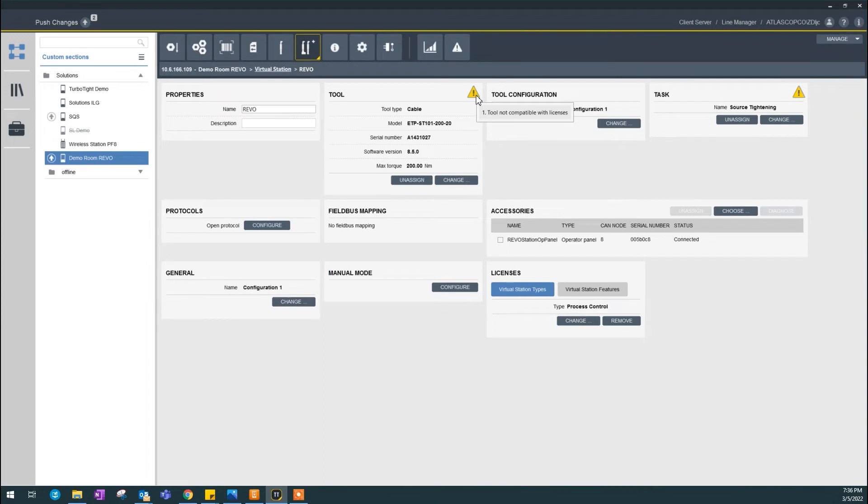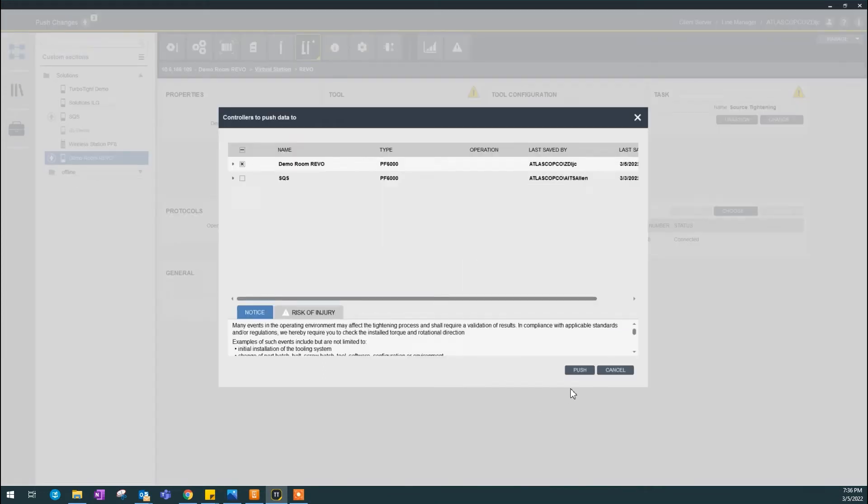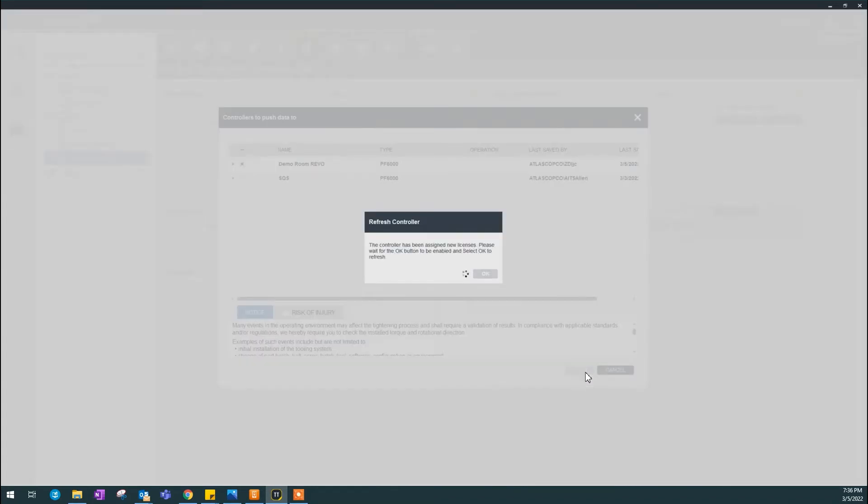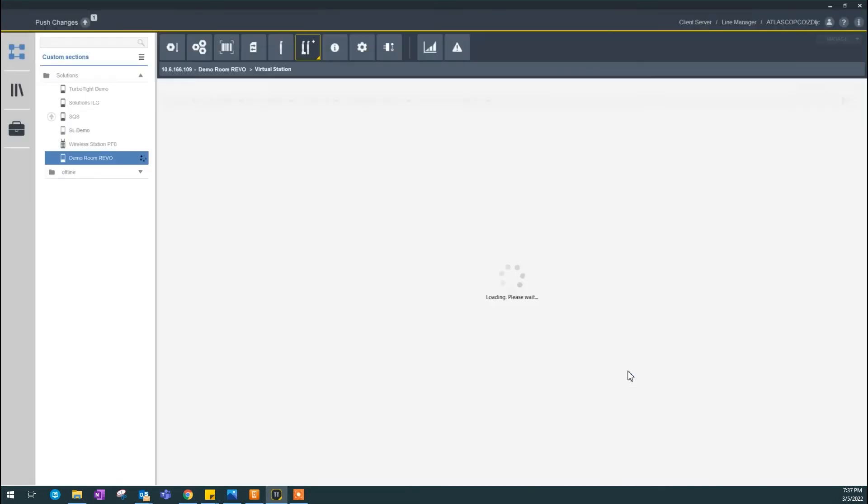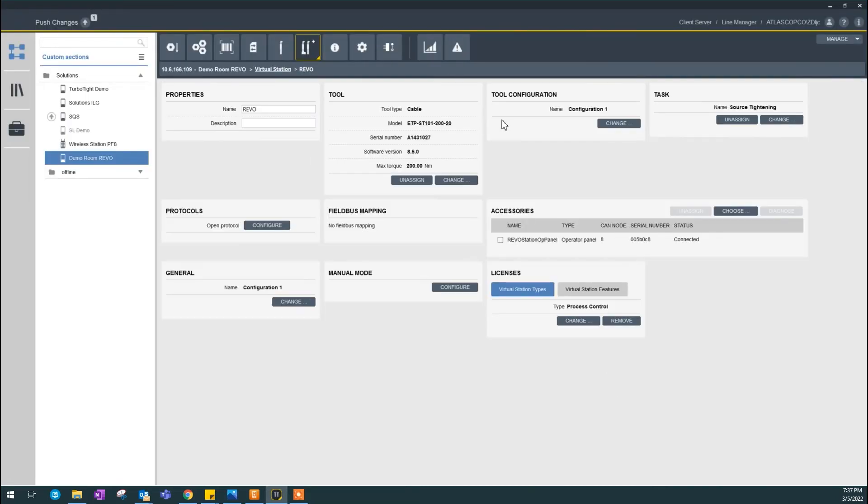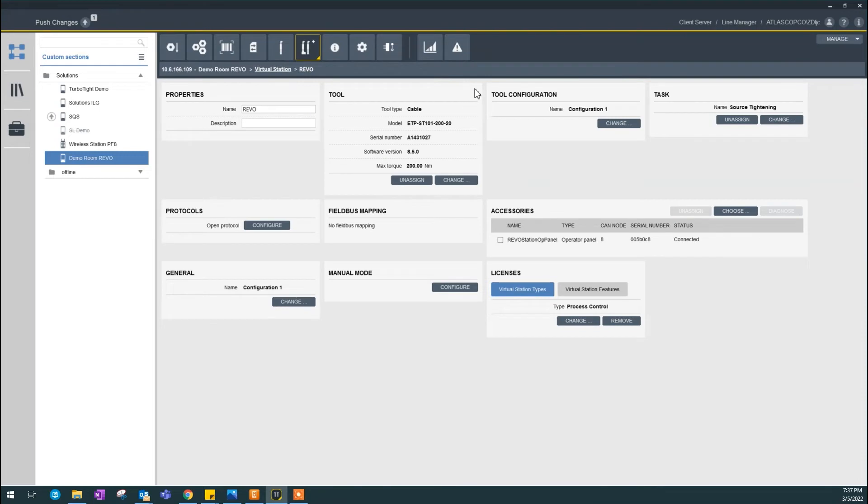If I want to take out this license warning, I got to push the settings. I could do it now just to show you guys that the warnings can be gone. As you see here, the controller has been assigned with new licenses. Press OK to refresh. Done. The warning is gone.